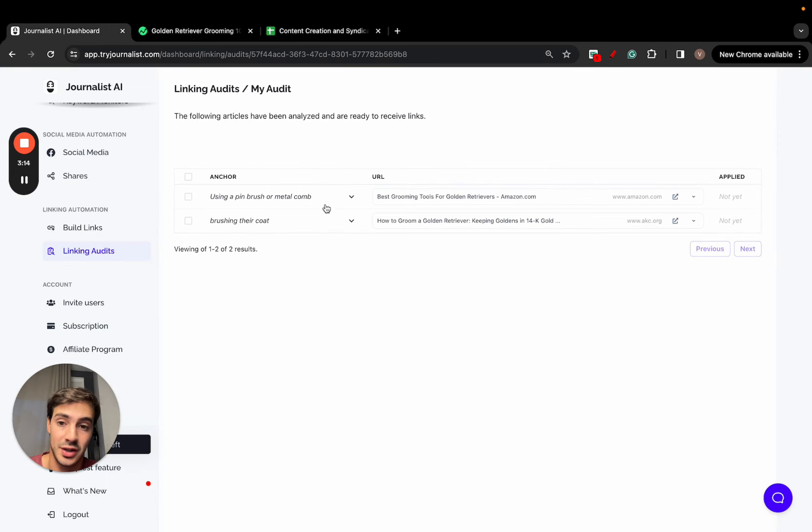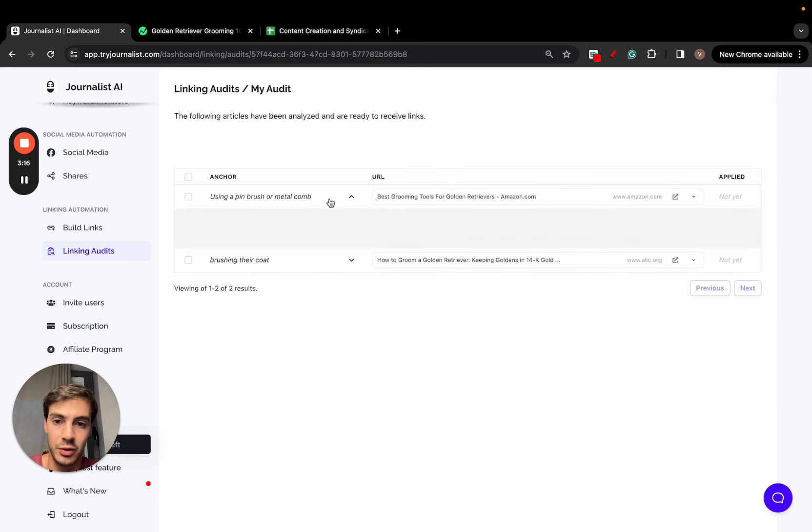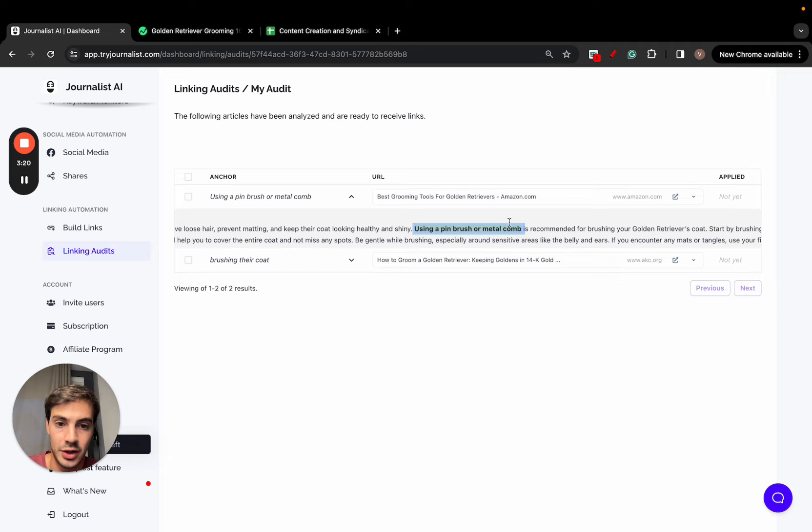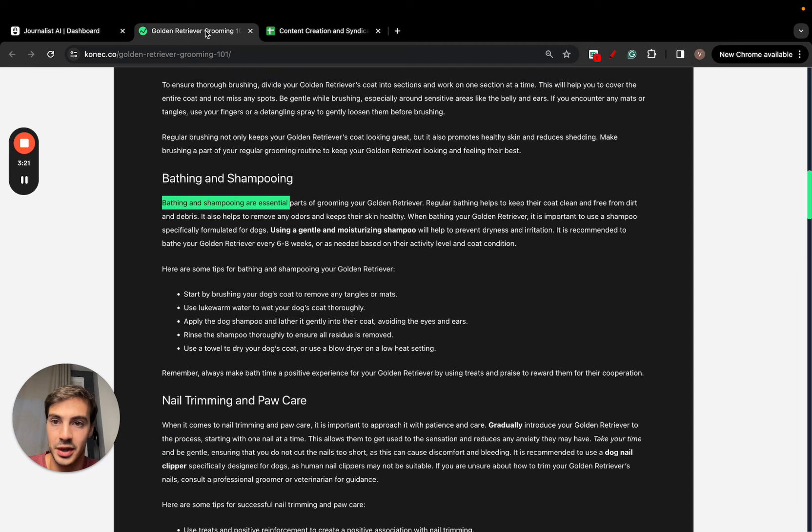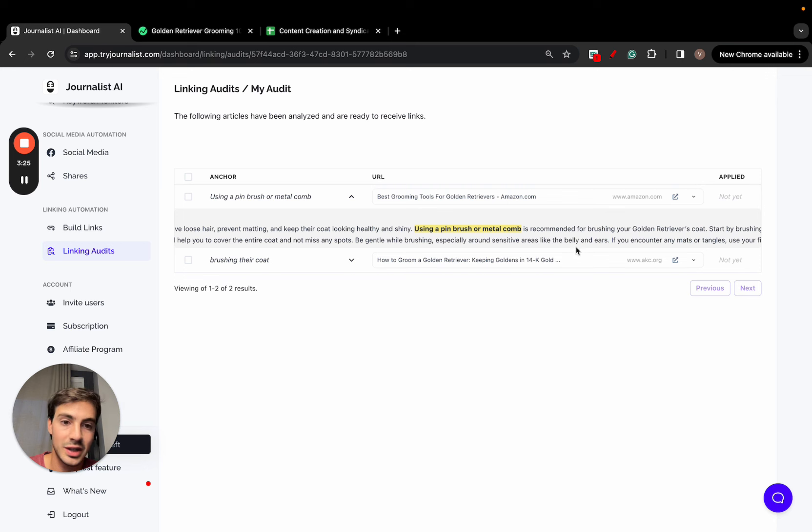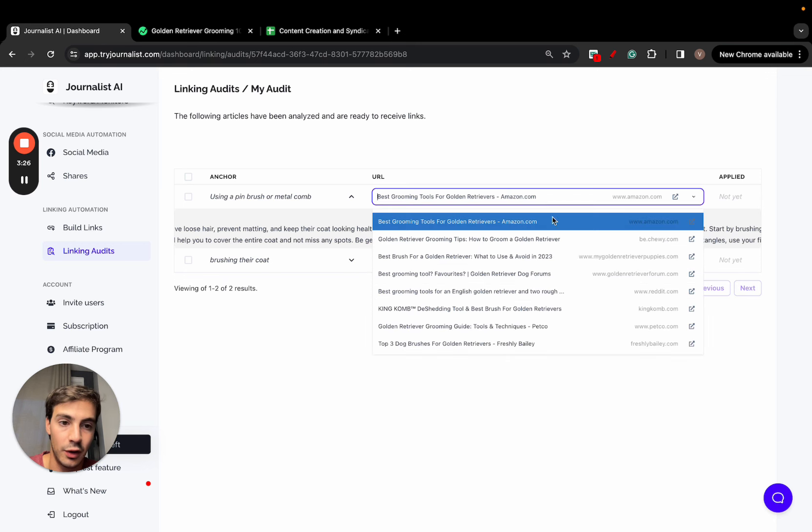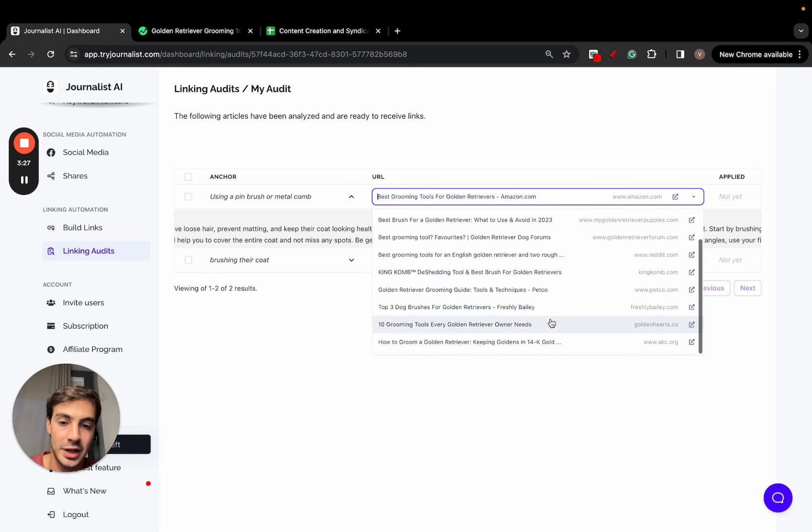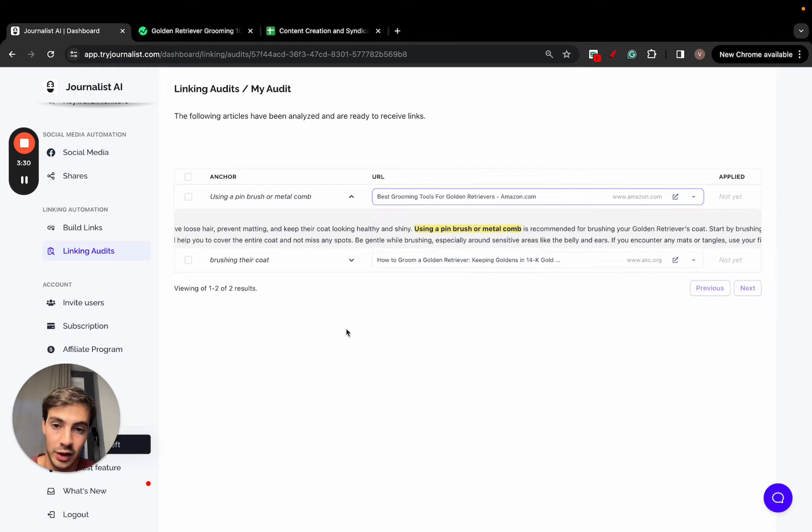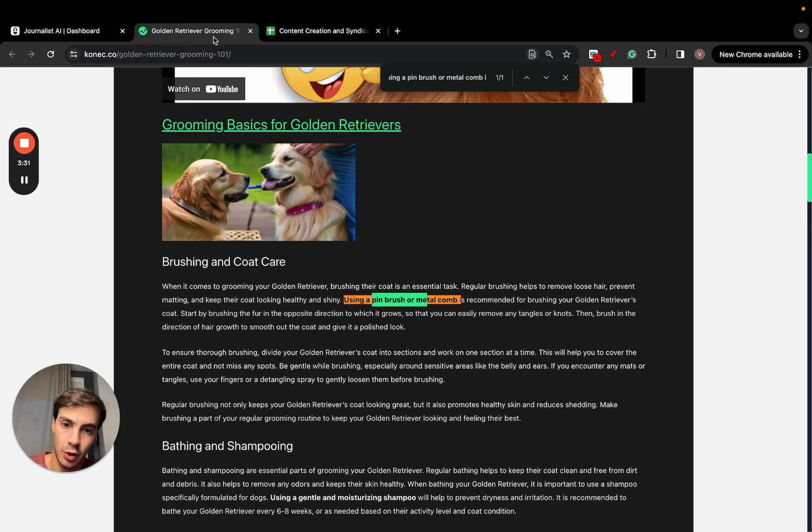If I click this right here, it's going to give me two suggestions. These are the anchor texts. I can click here to preview where in the article they're located. In this case, 'using a pin or brush metal combs.' I can control F right here and as you can see, there's no link here. It gives me suggestions of multiple pages where I can link out to.